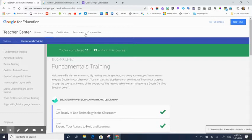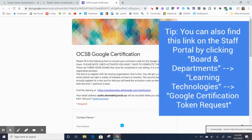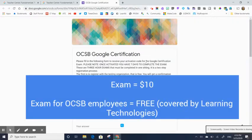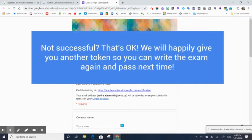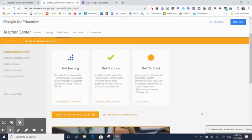So once you've done all of that and you're feeling good, then you're going to click on the link that is provided on the PD portal to request an OCSB Google certification token request. The exam itself does cost $10, but we cover the cost of that exam for you as many times as you need to be successful. So if you are not successful the first time you write it, all you need to do is request a second token, wait a week, and then you can rewrite the exam and pass the next time.